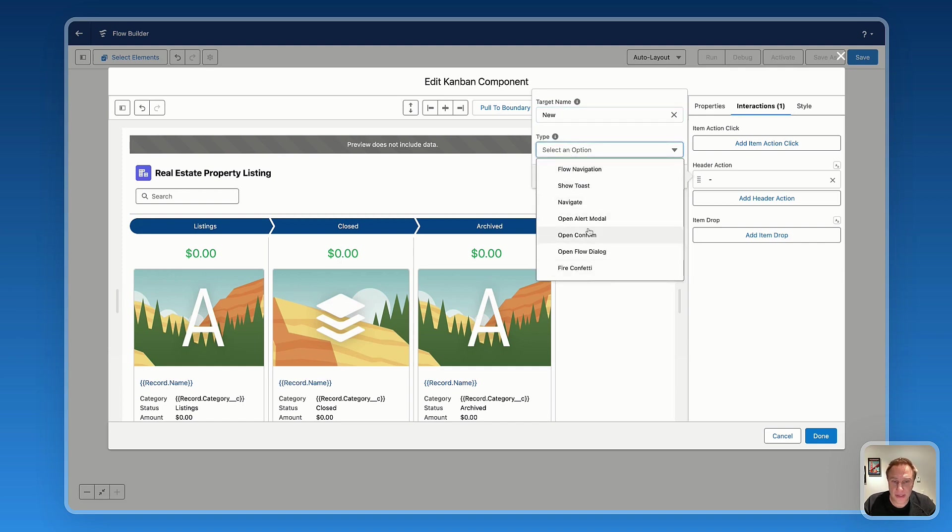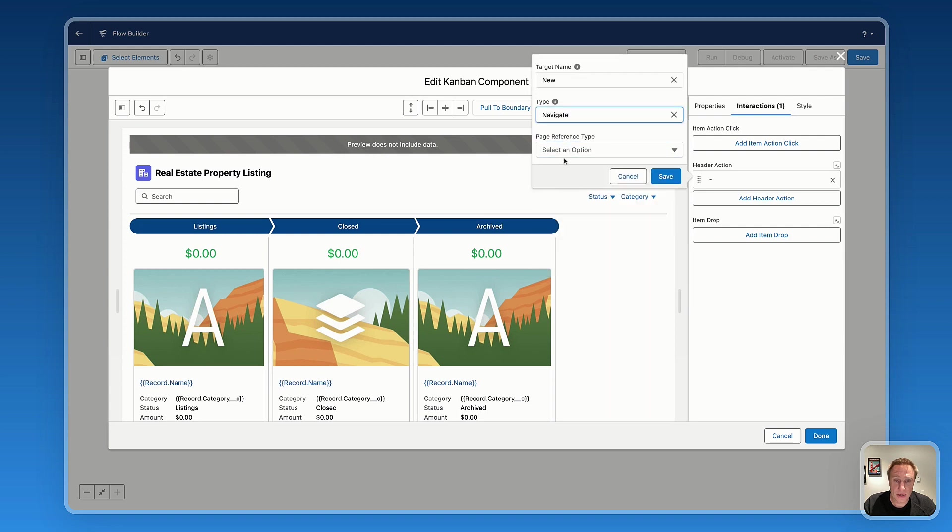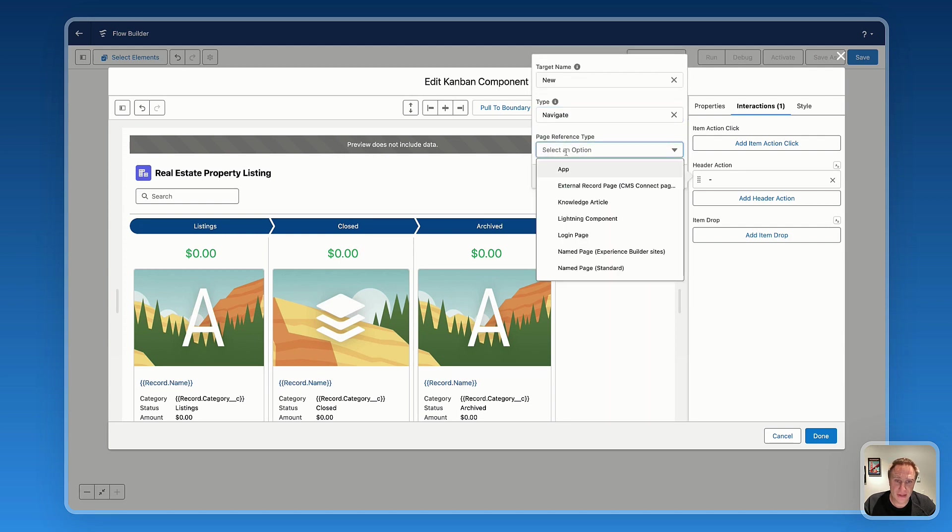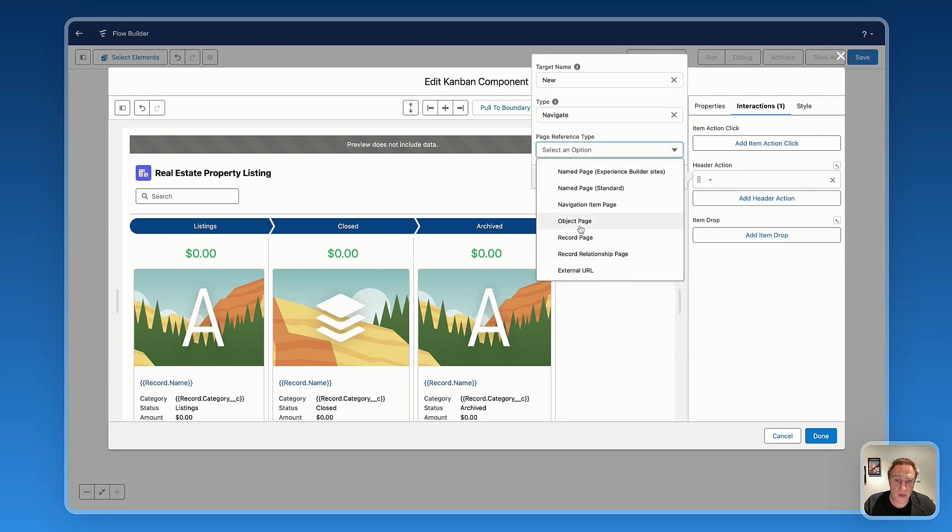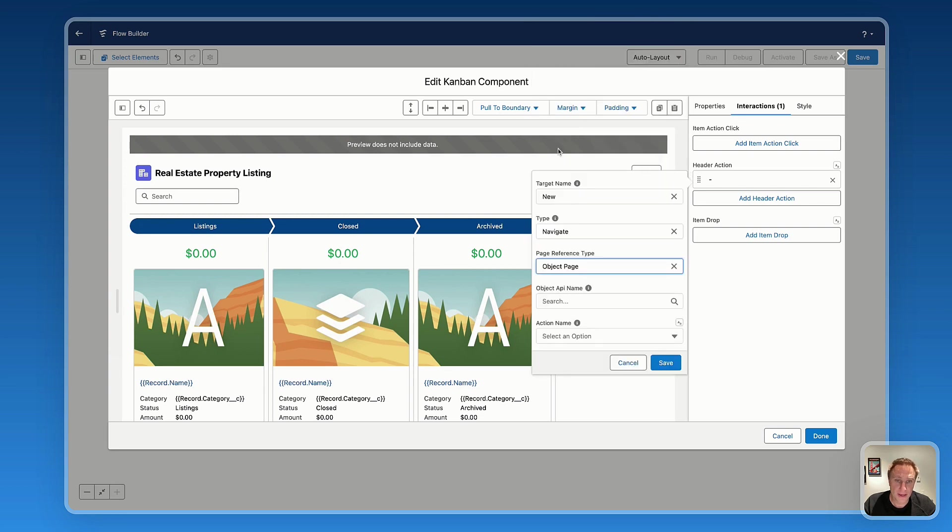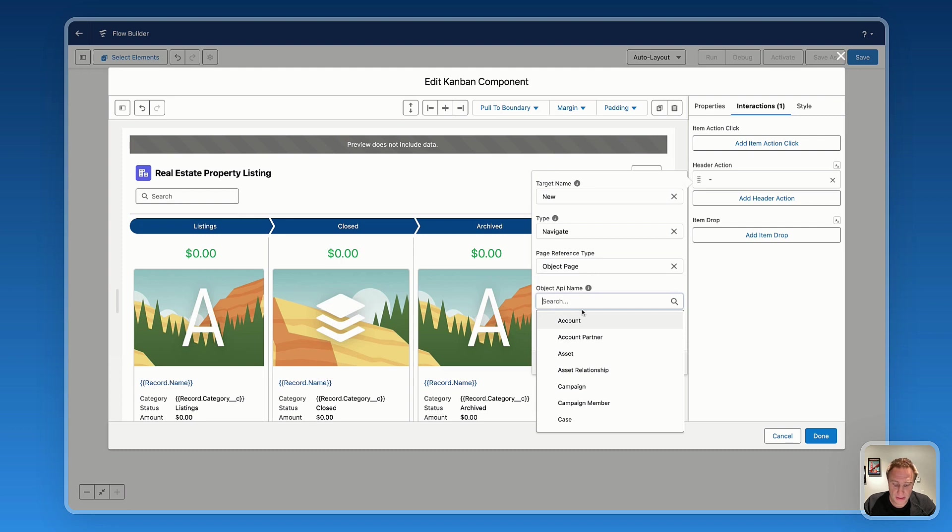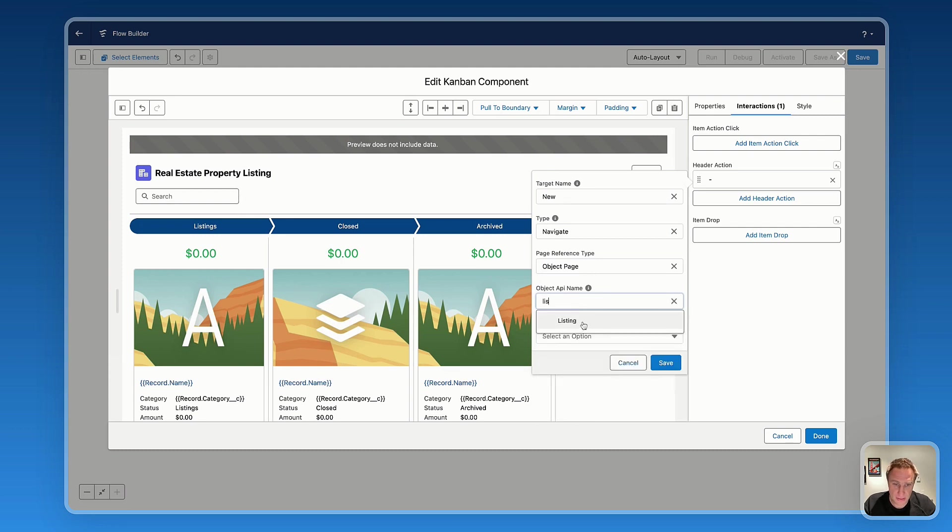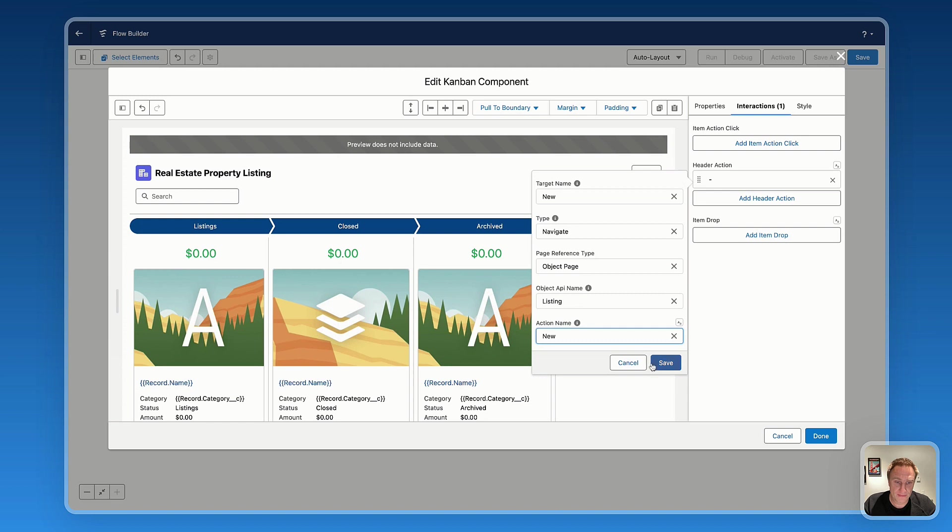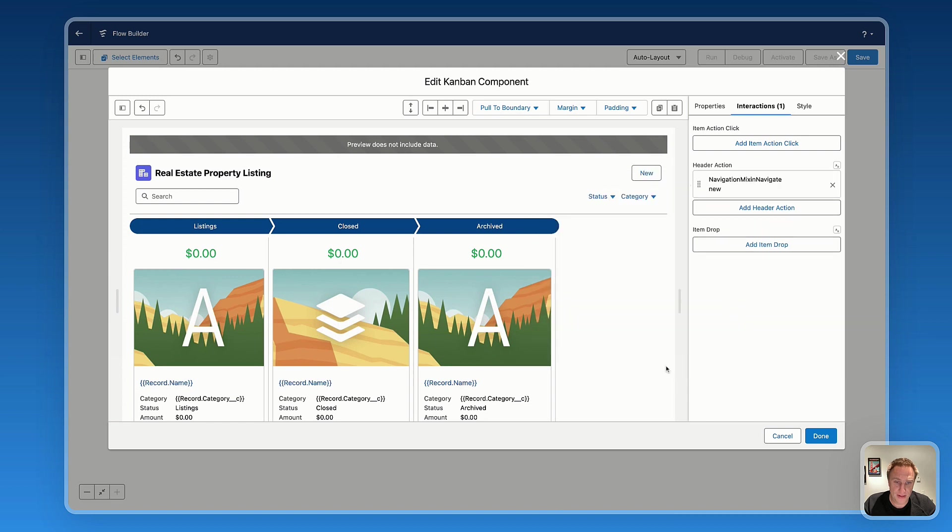You have various types of interactions available. Here I will select navigate to let the users navigate to the object page, because I want them to create a new record. Then which object? So we just select the custom object and action name. It's new.